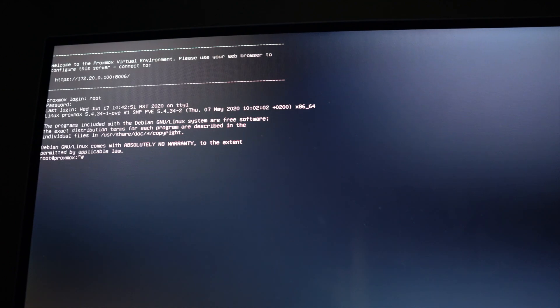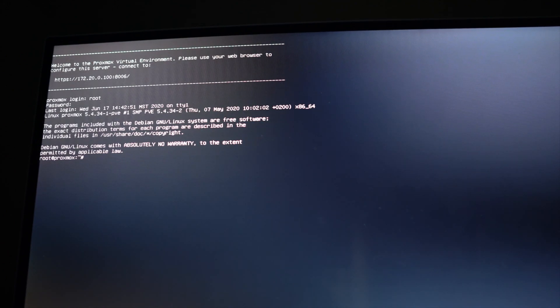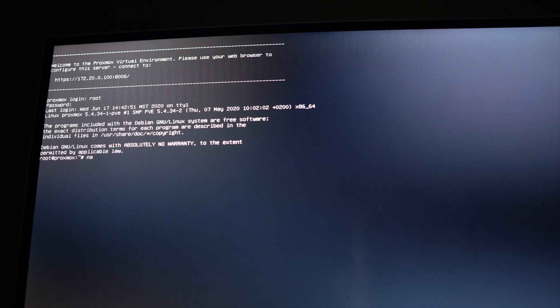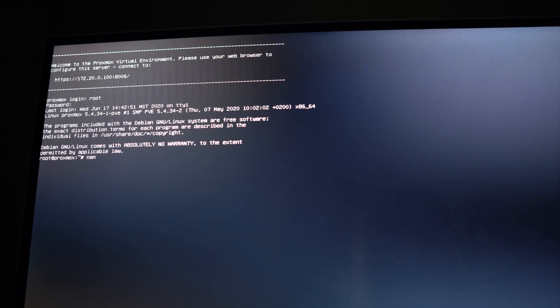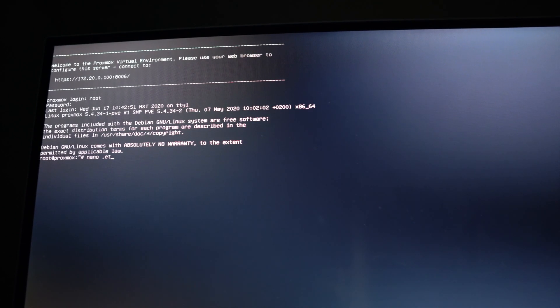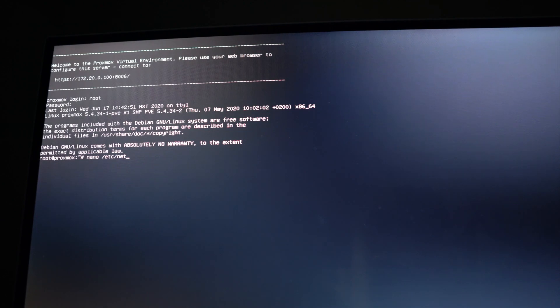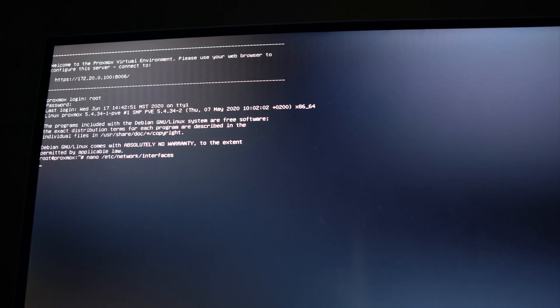172.20.0.100 is the IP address I chose which something else is using. I don't even know what it is. I'm going to do nano, which is a text editor, /etc/network/interfaces and hit enter. This is where the IP address configuration for Proxmox is contained.